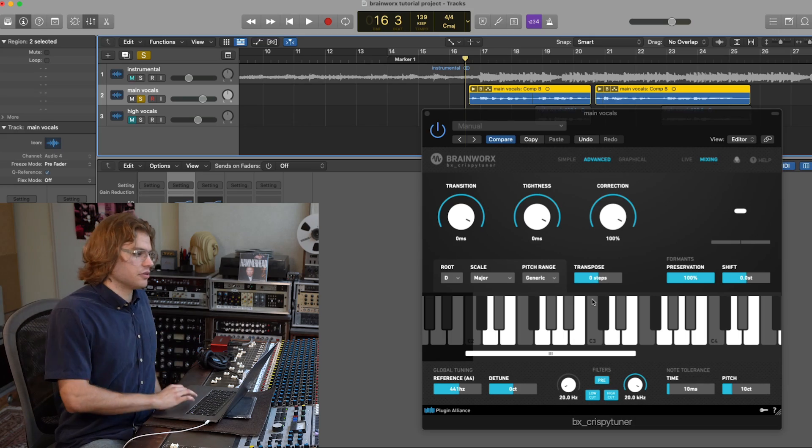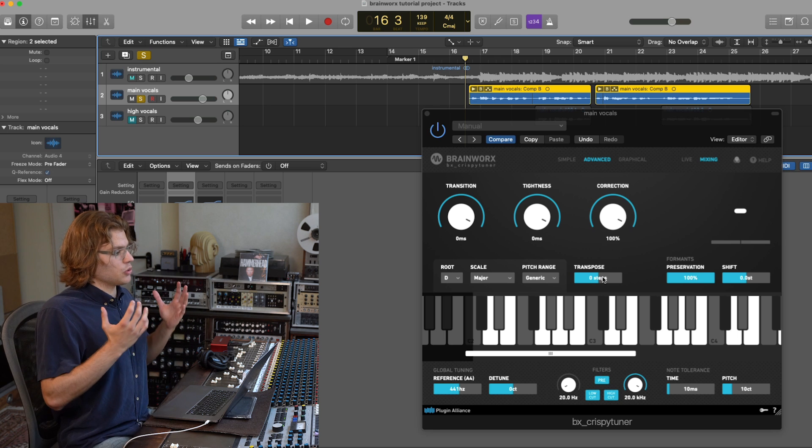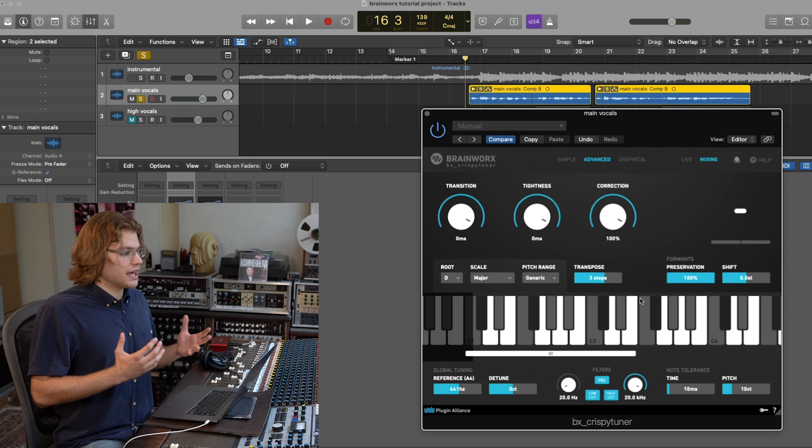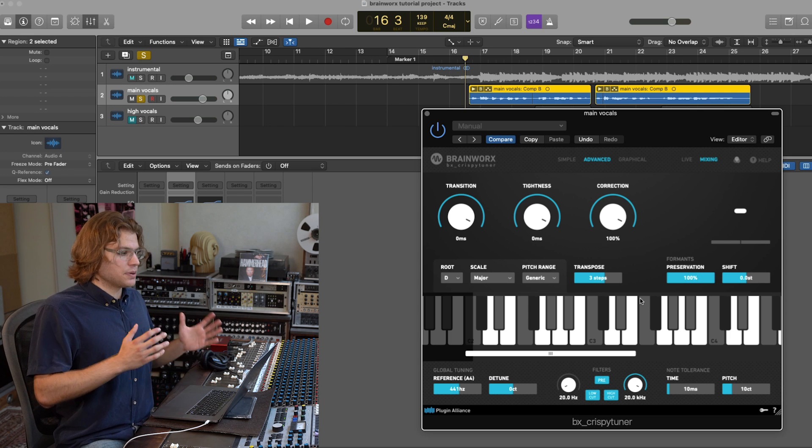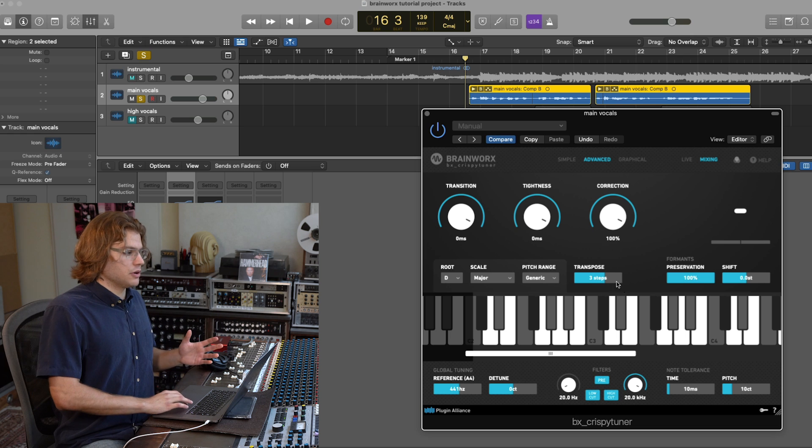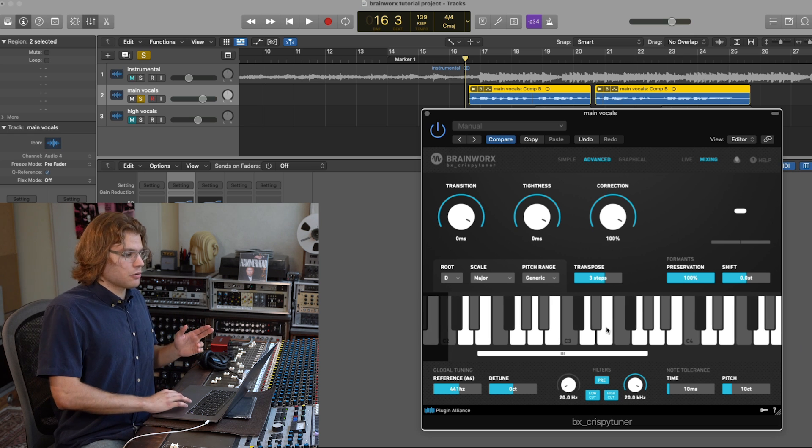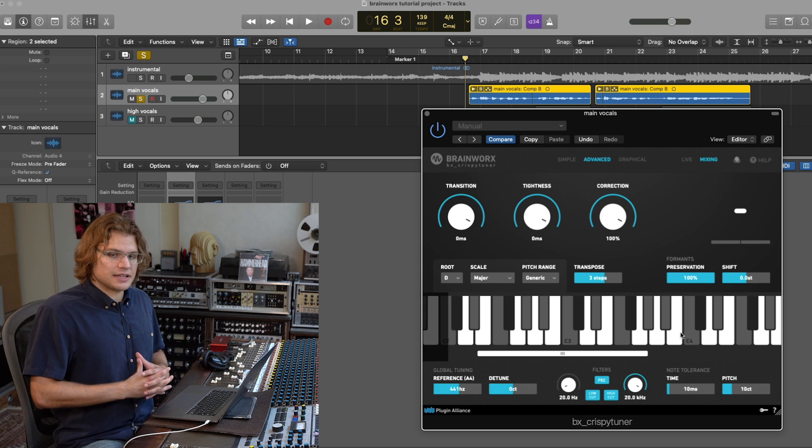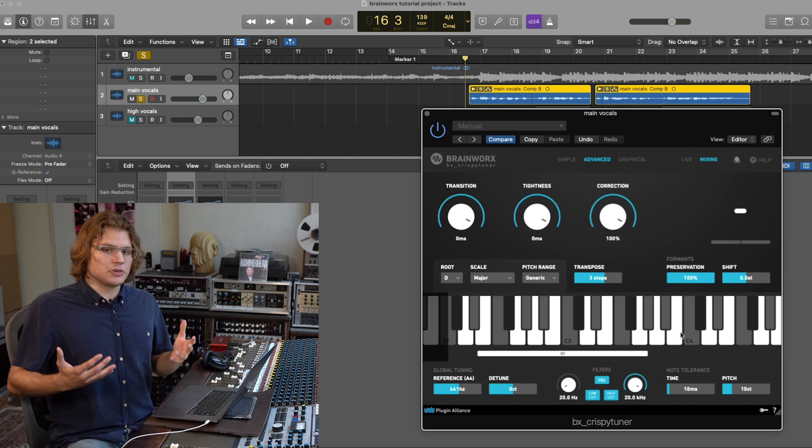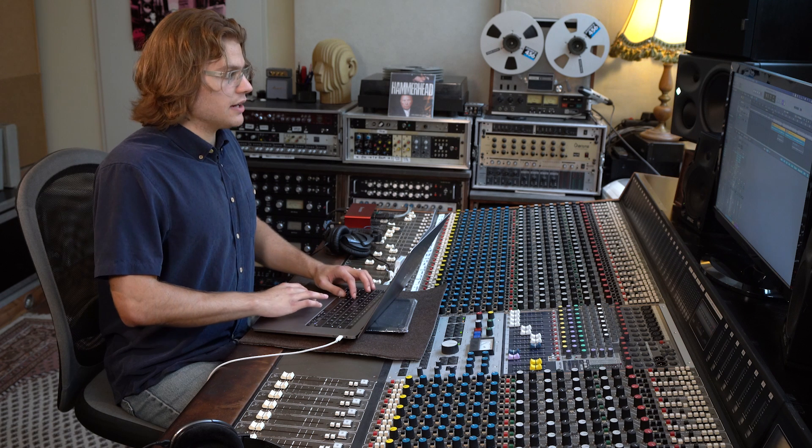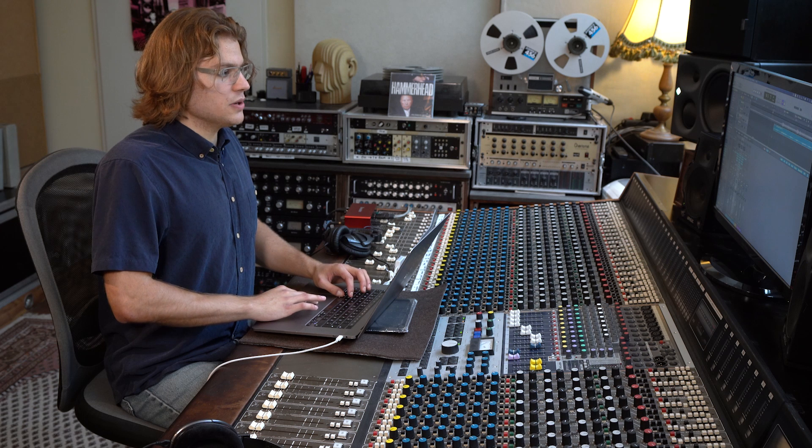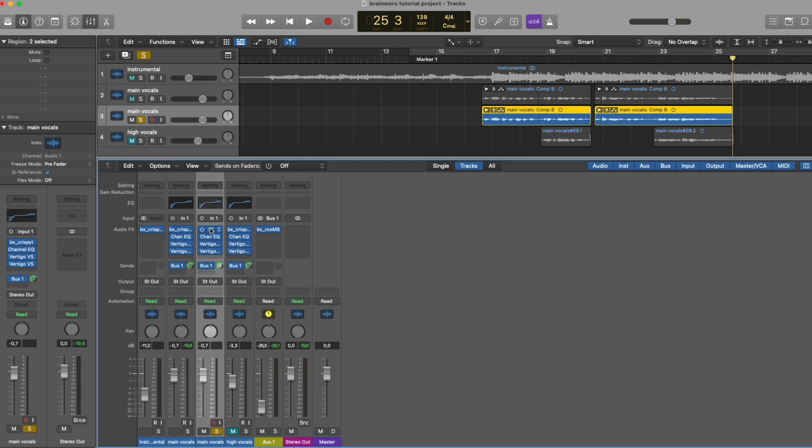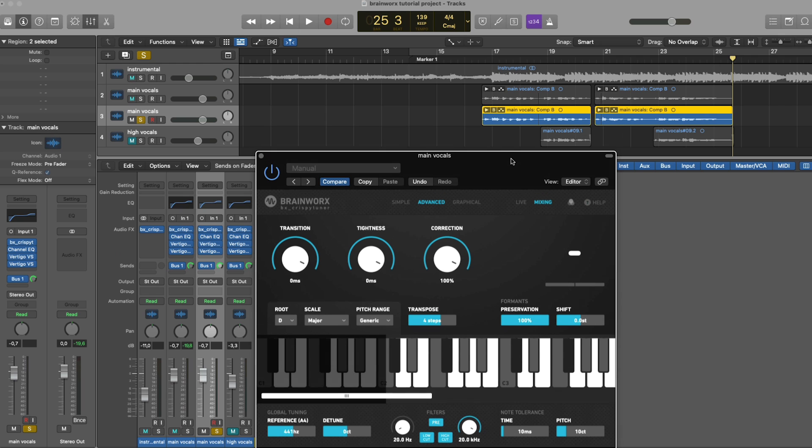Next up, we have the transpose slider. So, what this does is, you can set it to one, two, three, etc steps. And what that means is, it doesn't just pitch up your voice by three semitones. Instead, it goes three steps up on the scale that you have specified, allowing you to create a harmony that is in scale using just a single slider. To demonstrate that, I'm just going to duplicate the vocal here and play around with the transposition slider here.